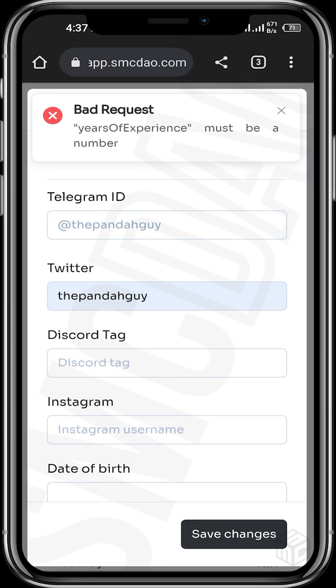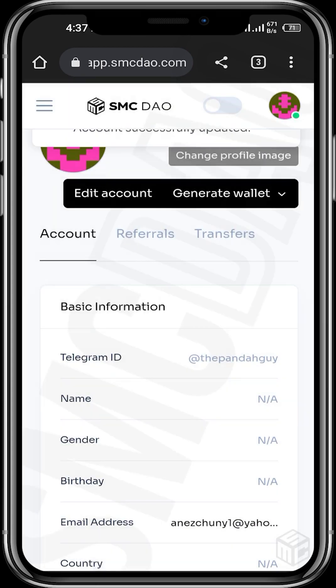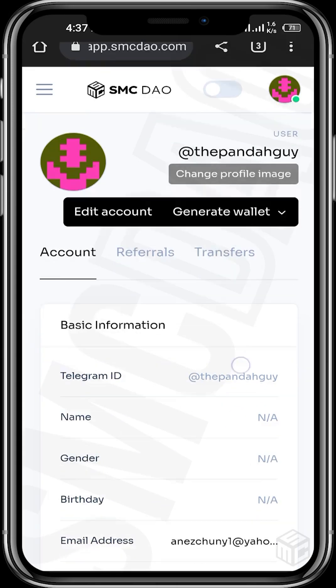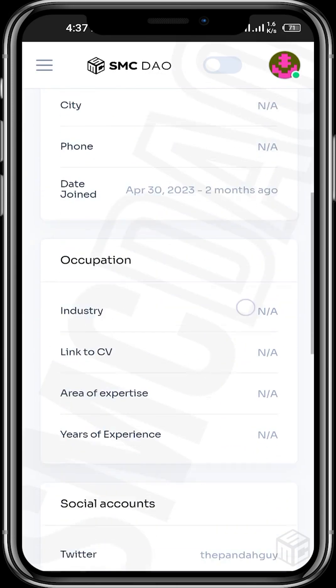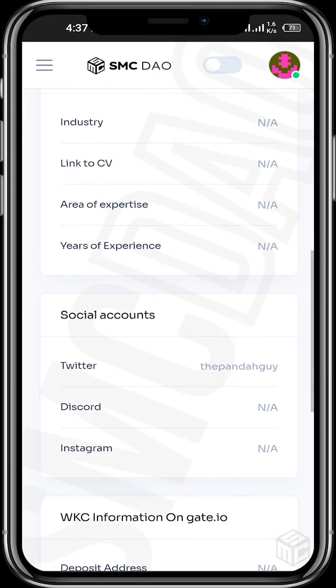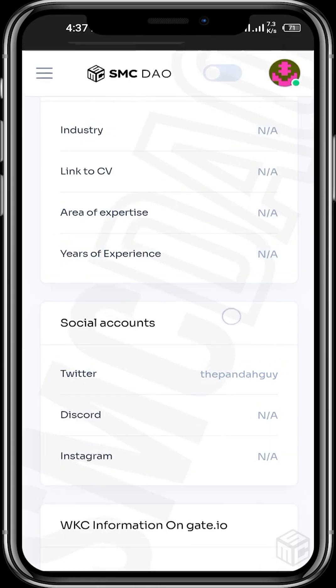Tap on save changes again and you can see that the account has been successfully updated. Let's scroll to confirm our Twitter account has been added — great, now we have our Twitter account added.